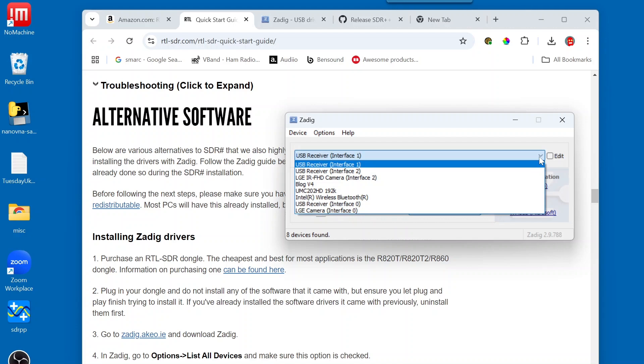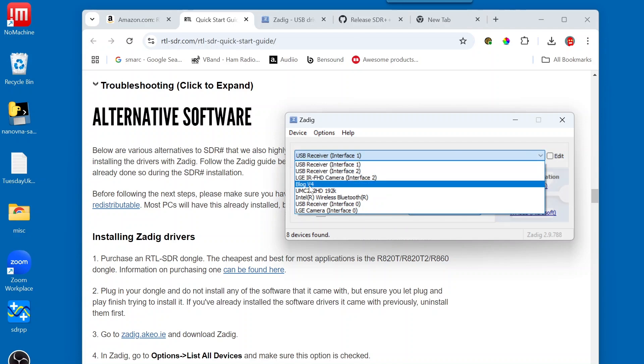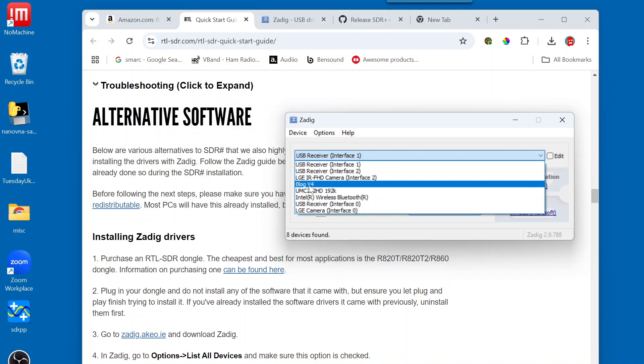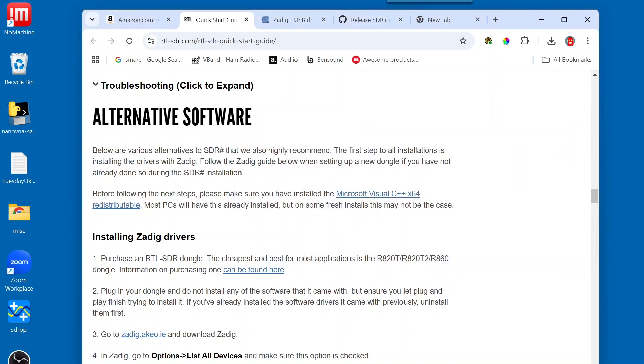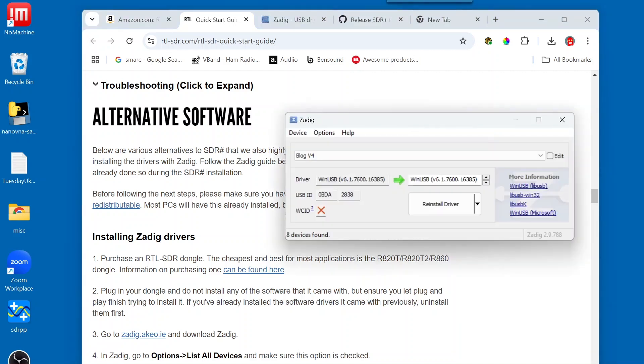Now, they go on to tell you that you can also see Blog 4 show up. So, we're going to select that. And then, the next thing it tells us to do is double-check that USB ID shows, and it's right here what we want to look at.